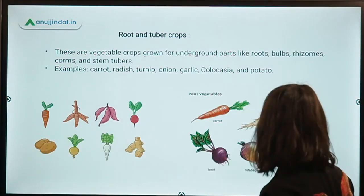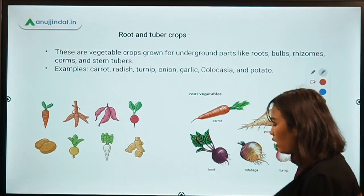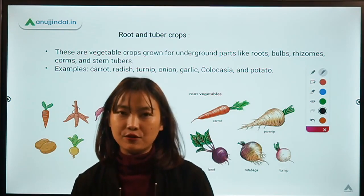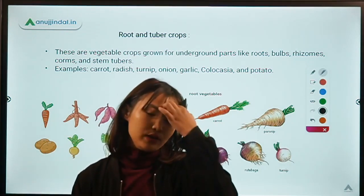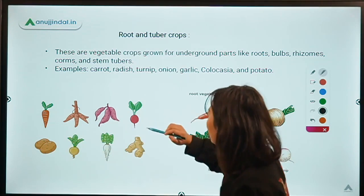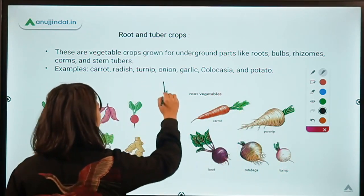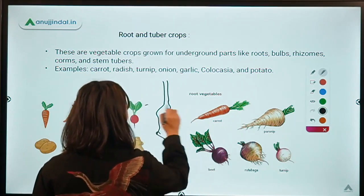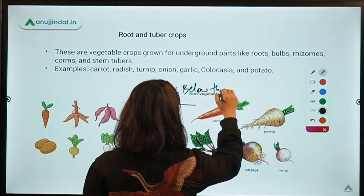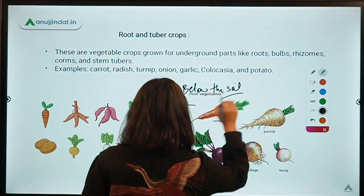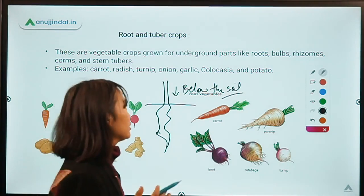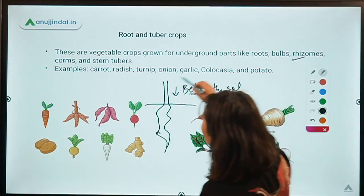Now coming to root and tuber crops. For this type of crop, the underground part is the economic part. The economic purpose is mostly underground, just below the soil. These are crops grown for underground parts like roots, tubers, bulbs, rhizomes, corms, and stems.